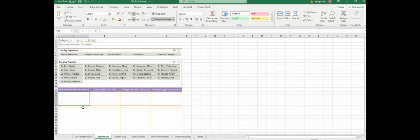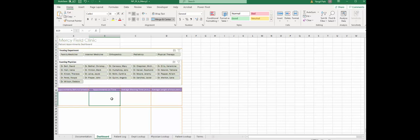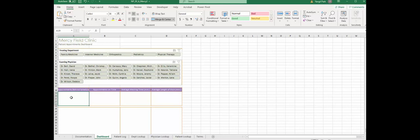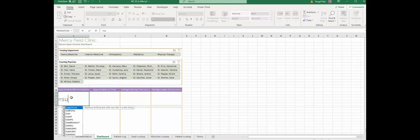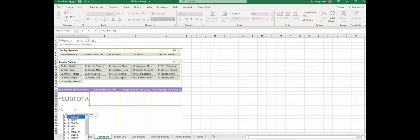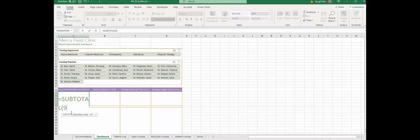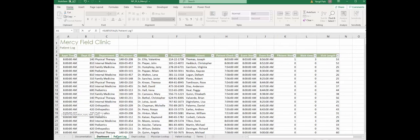Step 12: now we're gonna work on this area. We're finding the number of appointments - for example, appointments behind schedule, appointments on time, average waiting time, average length of visit. We're going to use the subtotal function. When you use subtotal function, you need to select which calculation in the first variable. Sum is number nine. I'm going to choose nine followed by comma, then go to that particular worksheet and highlight patient wait field, which is column K.